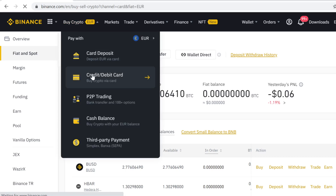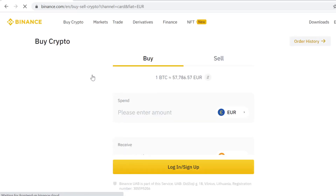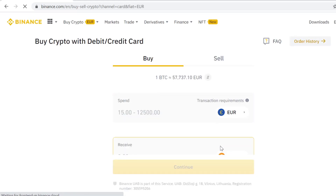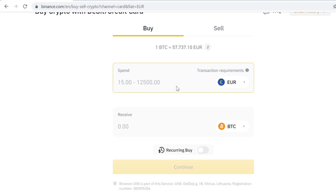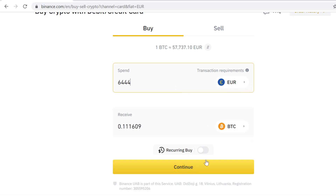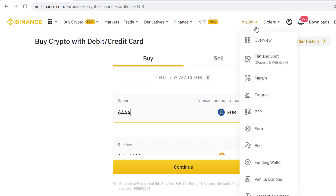To buy some Bitcoin, go to Buy Crypto and go to Credit and Debit Card. It's already set on Bitcoin — all you have to do is select how much you want to buy. You can also select the currency you want to pay with, then just continue. After you buy the Bitcoin, it will instantly show in your Fiat and Spot wallet.